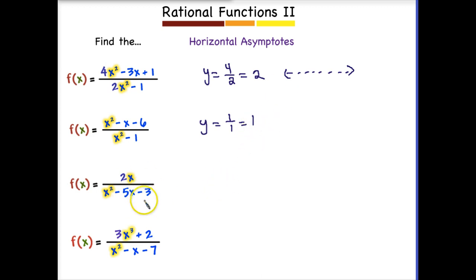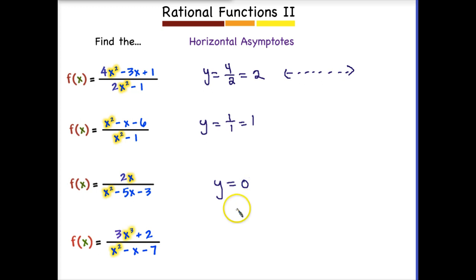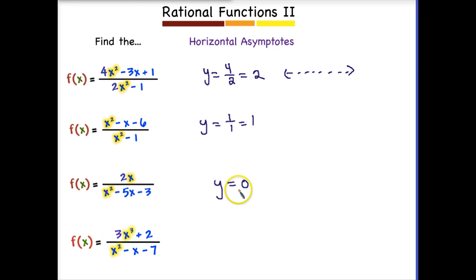For the third problem, we're bottom-heavy. Looking back at our rules, that means Y equals 0 — our first rule. If we're bottom-heavy, the denominator cannot divide into the numerator, so we get Y equals 0.